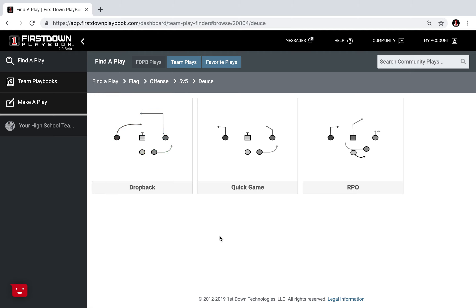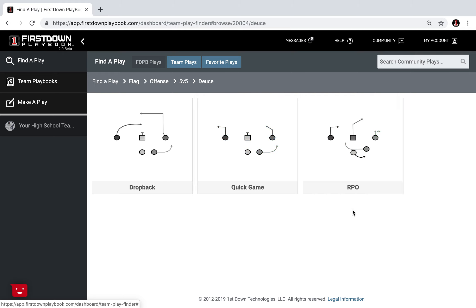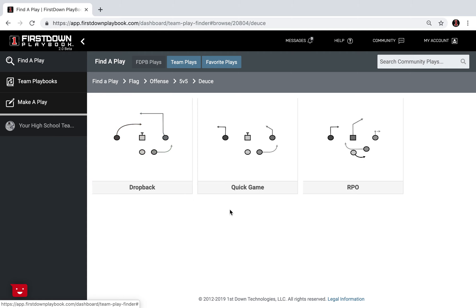We try to arrange our plays by drop back, quick game, and run pass option. A drop back pass or a drop back play is just a normal drop back, your routes are going to be a little longer and it's just typically a play that you might even find in tackle football.